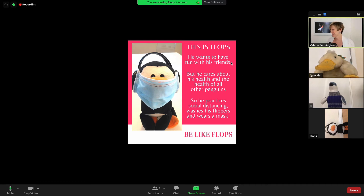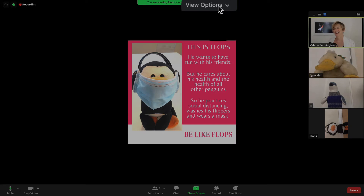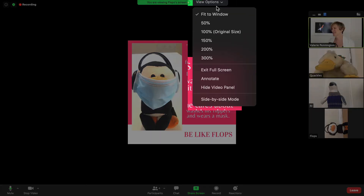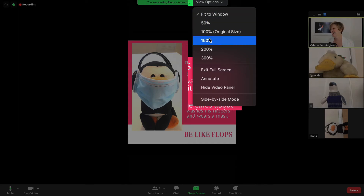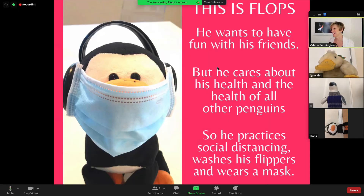Okay, so Flops is sharing his screen. Flops, you're sideways — we're not going to worry about that. Now as a participant I have these view options right up here, so I can change the size of what is being shared. I can enlarge it — let's enlarge it all the way. This is so helpful if someone is sharing a document with really small font, or you have a visual disability, or you're reading lips — something like that. This is really helpful.